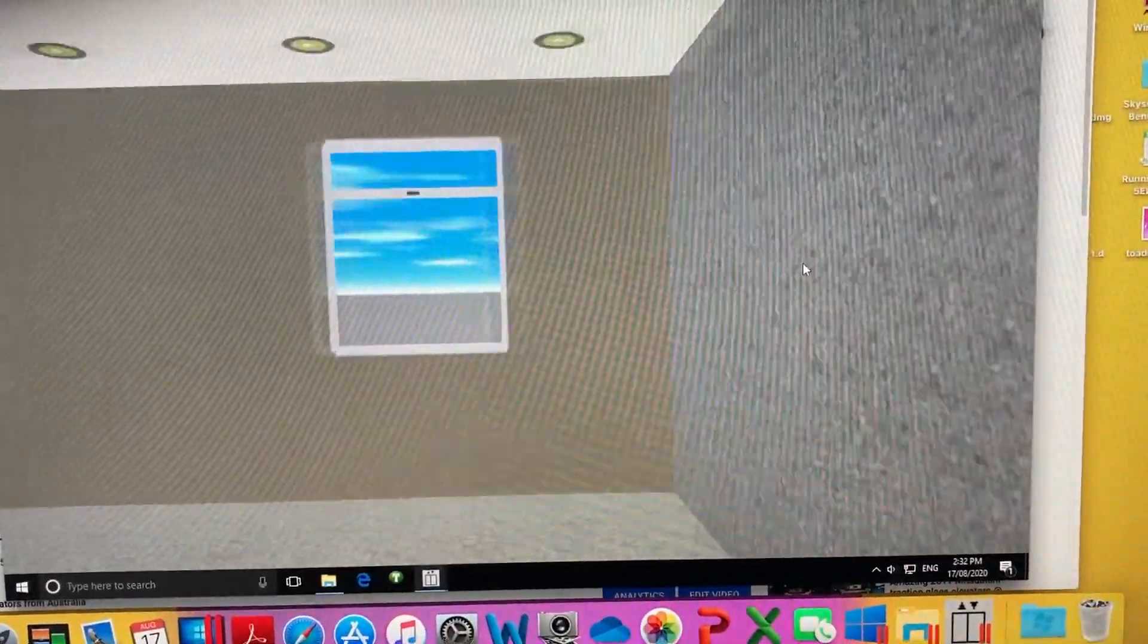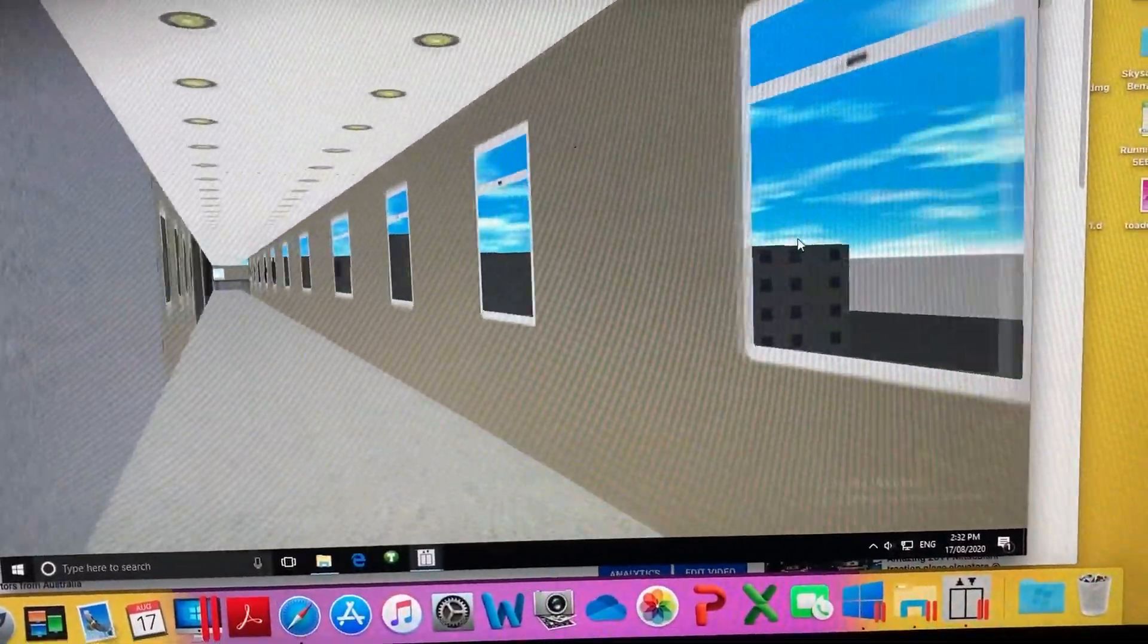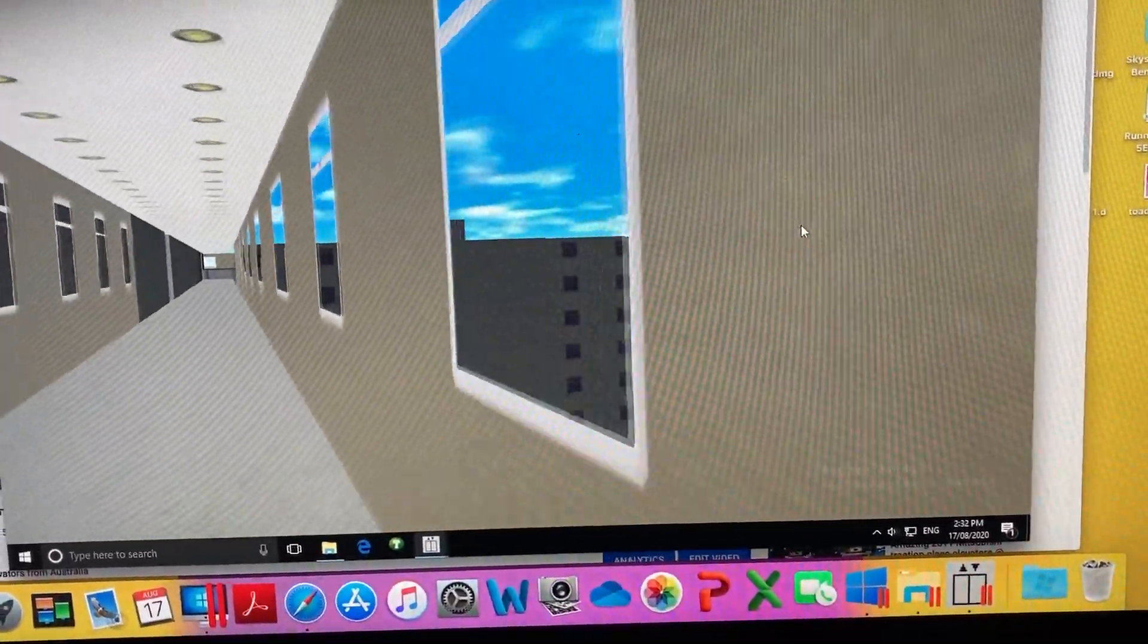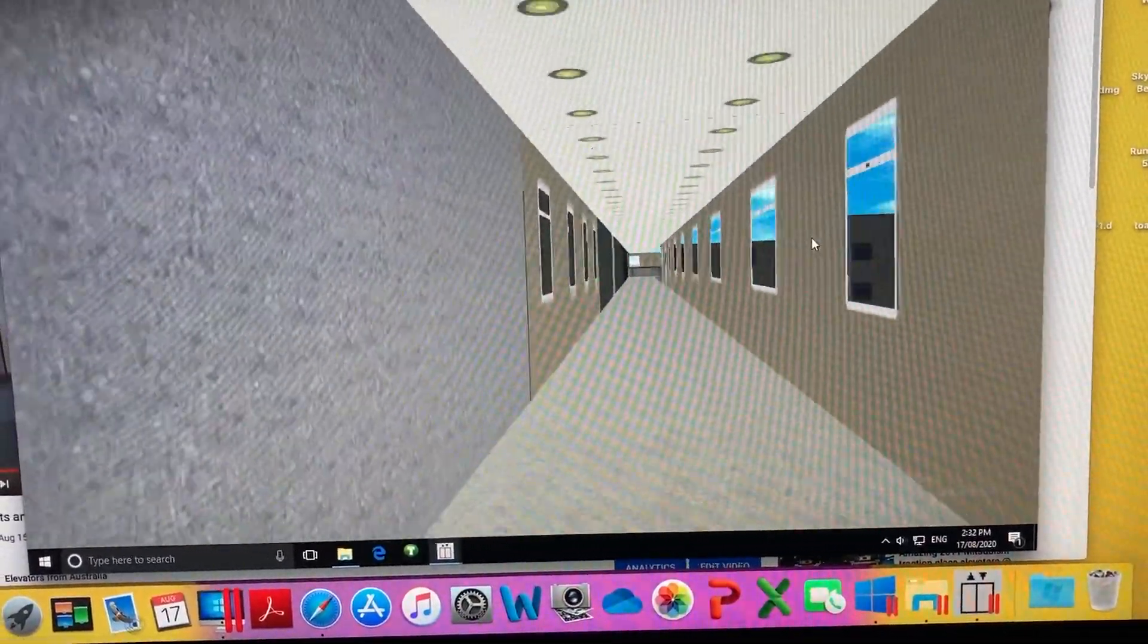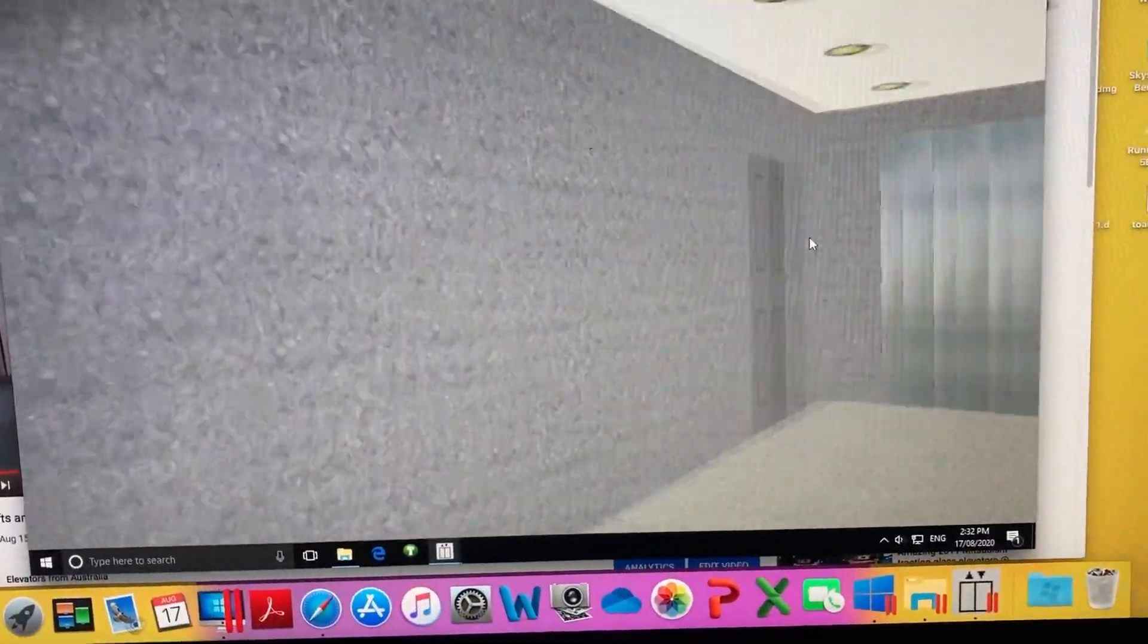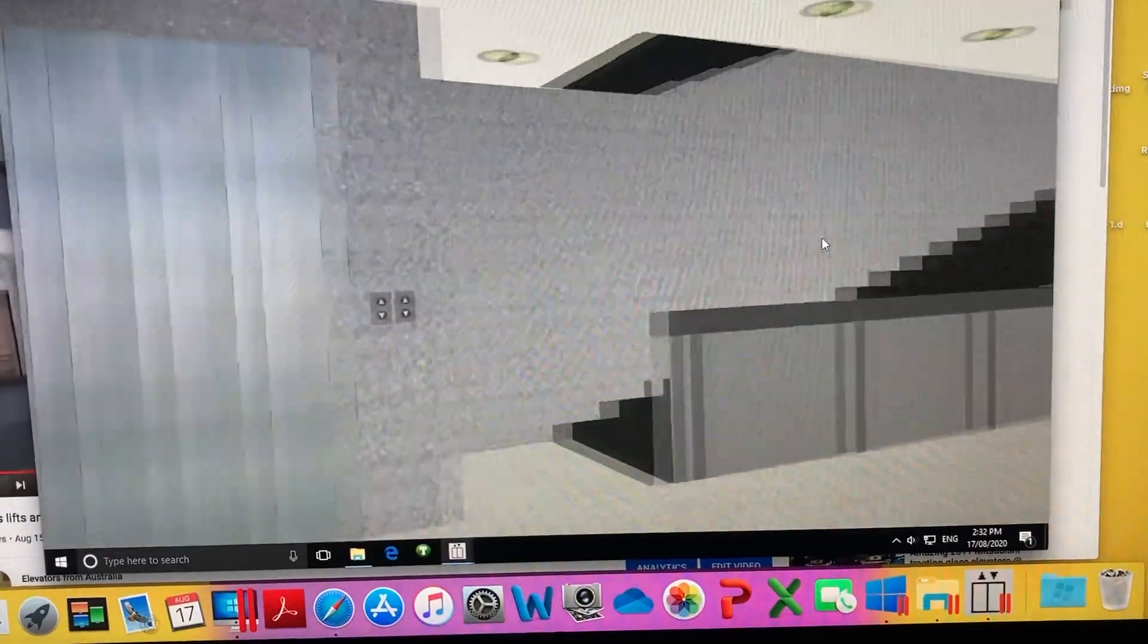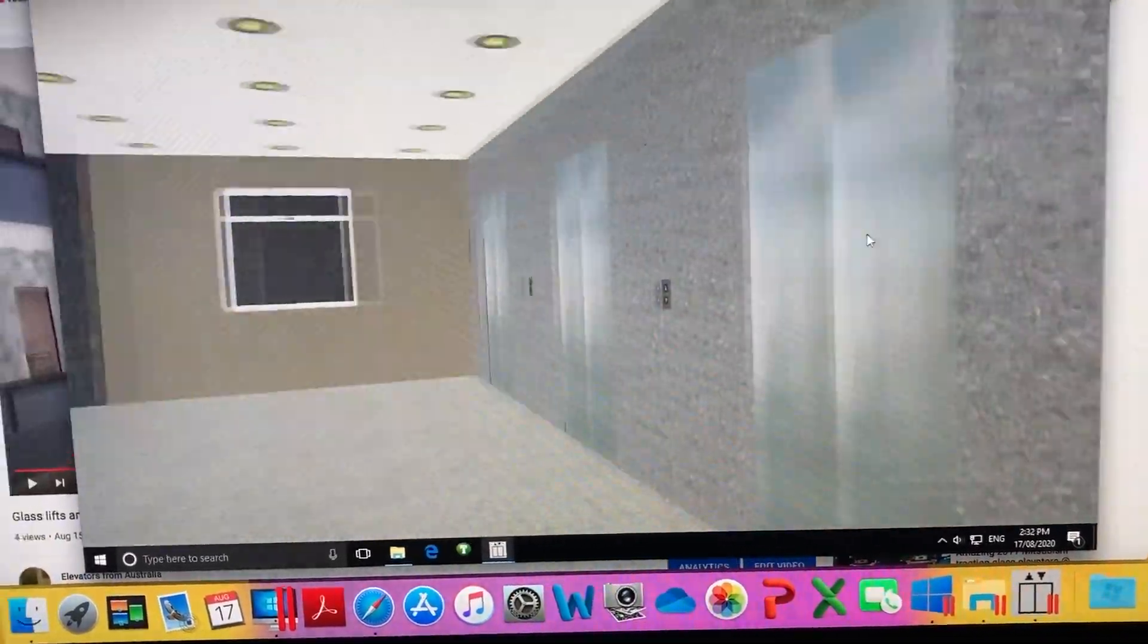And it does connect with the rest of the hospital with more lifts, but we'll ride these later in the video. So now let's continue going down.